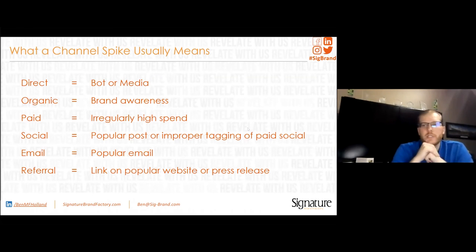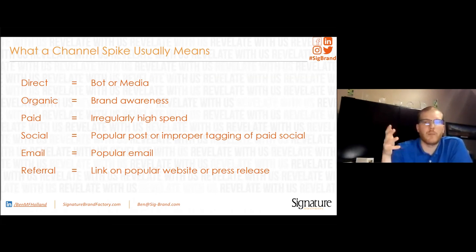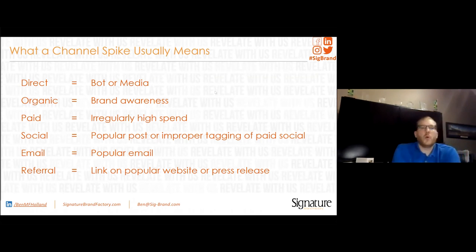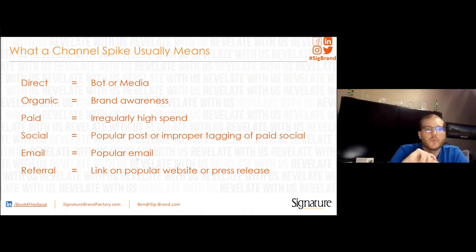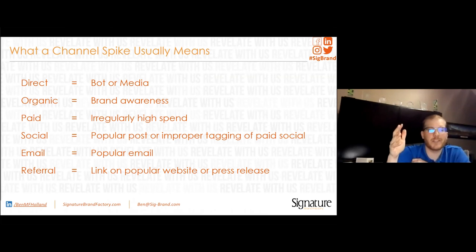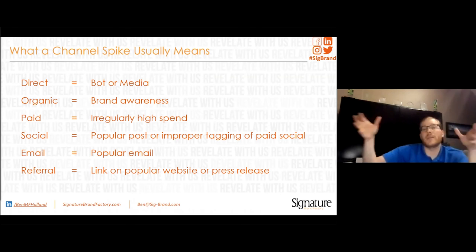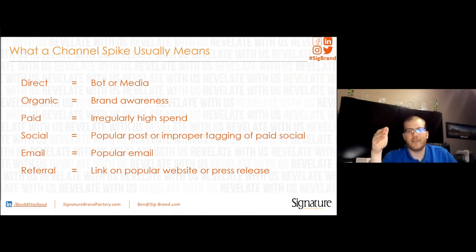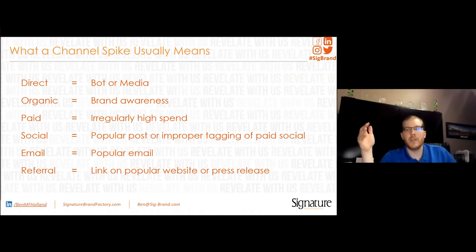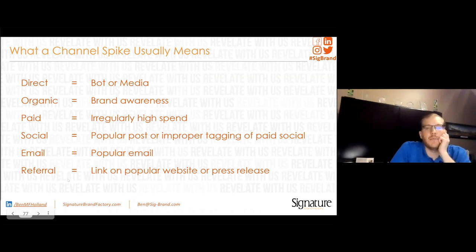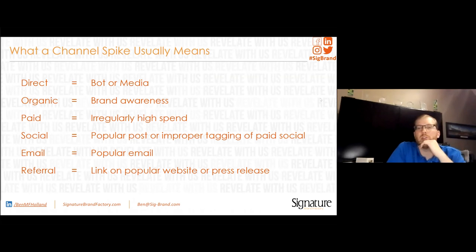Here's a quick key: if you see a spike by channel, here's probably what it is. Direct traffic spike — likely a bot, or you did a TV commercial and people remember your brand. Organic spike — probably brand awareness from a billboard or TV commercial. Paid spike — you may have accidentally spent your entire budget in one day instead of spreading it out, so be cautious. Social spike — something went viral, or you're boosting a Facebook post that's coming in as organic social instead of paid social due to improper tagging. Referral spike — a popular link on another website or a press release.